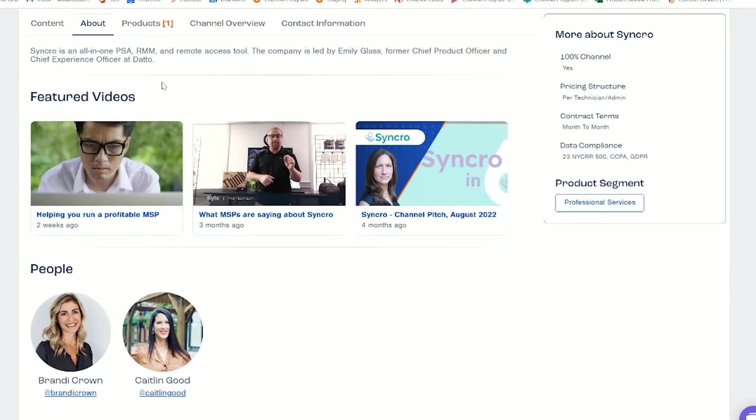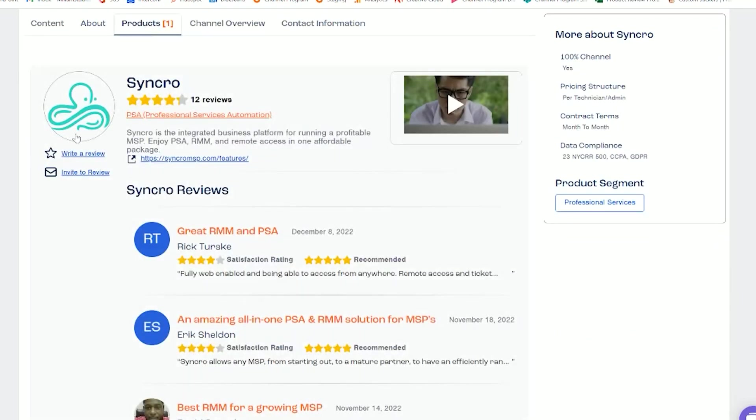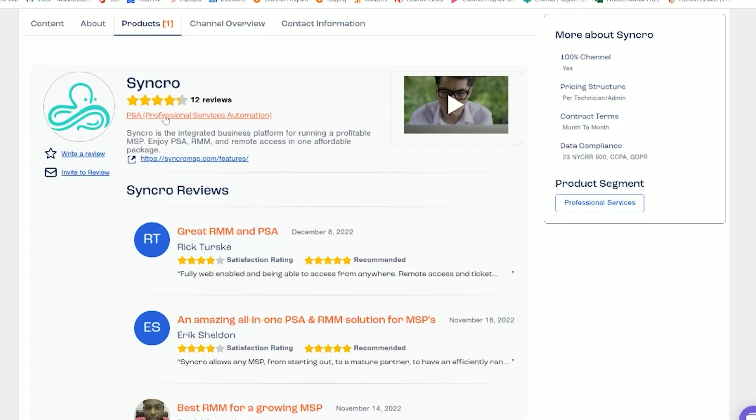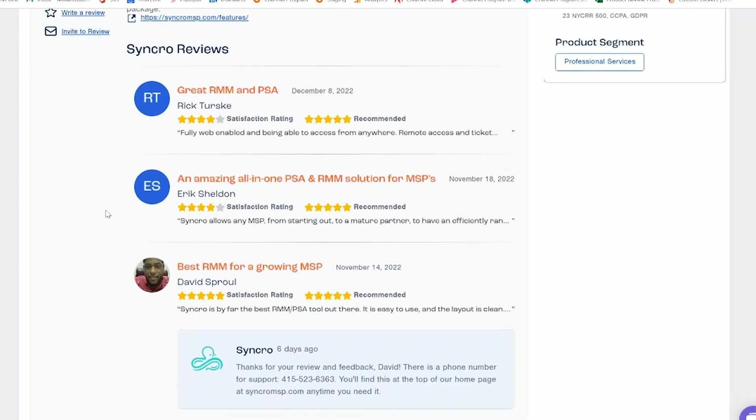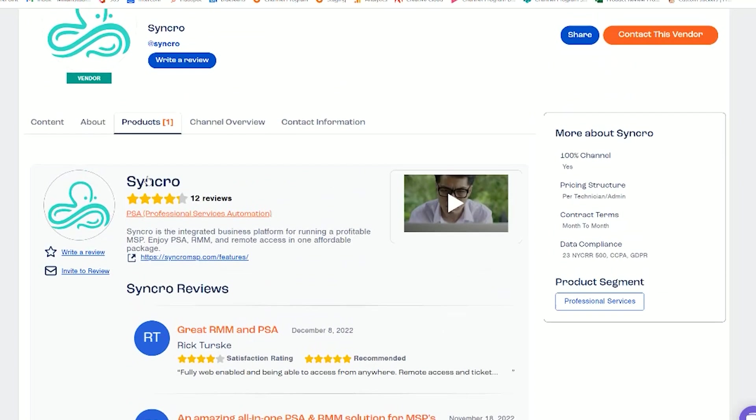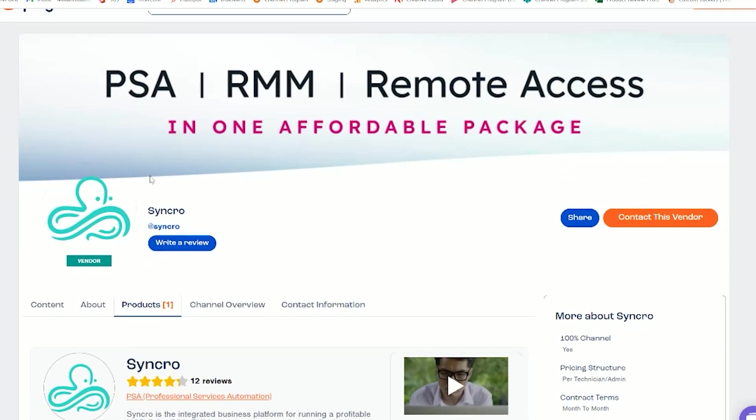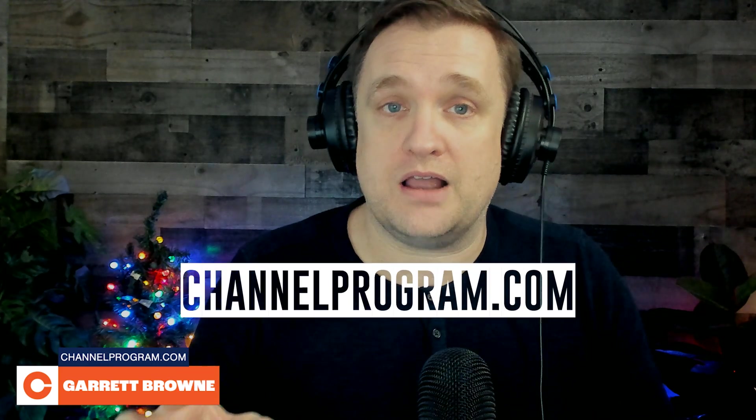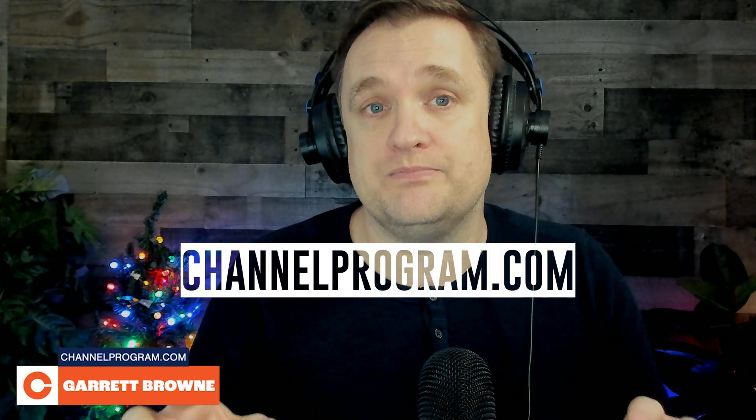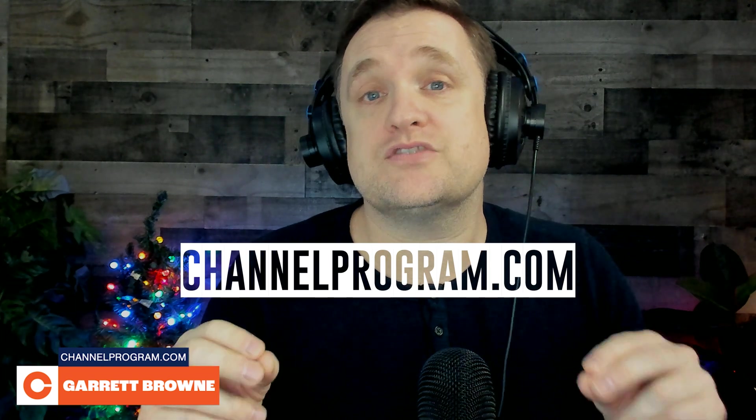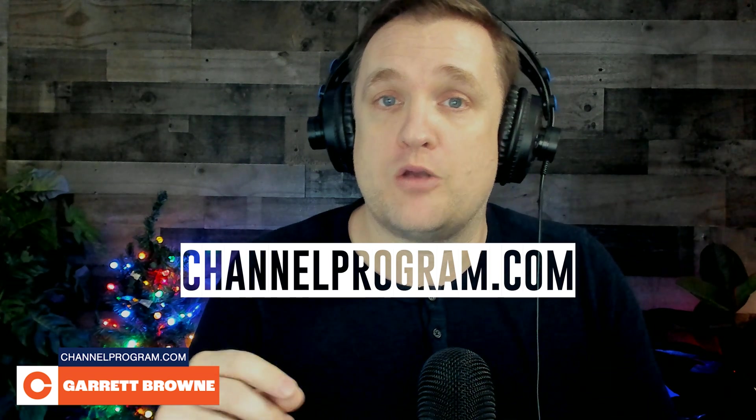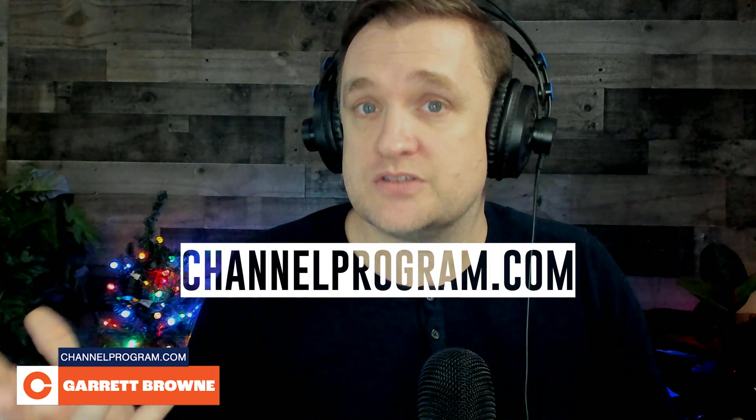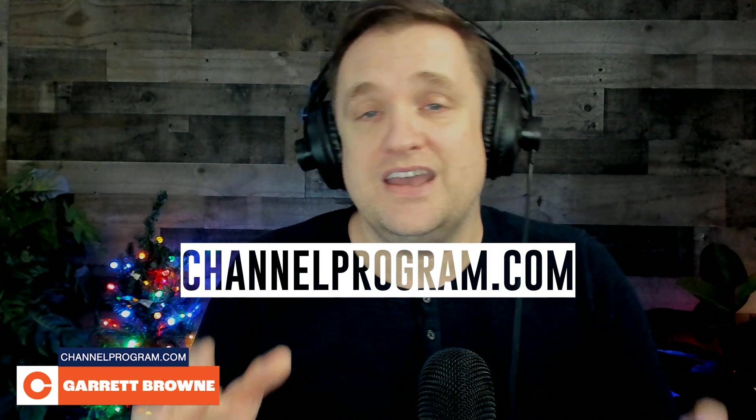So let's jump into their channel program profile. They stood up in 2007. They have over 4,000 MSPs worldwide, tons of integrations, cloud-based, $129 per technician with full features, unlimited asset management, no contracts, no forced onboarding or platform fees. So go over to channelprogram.com and search for Synchro or check them out in our PSA Professional Services Automation category.